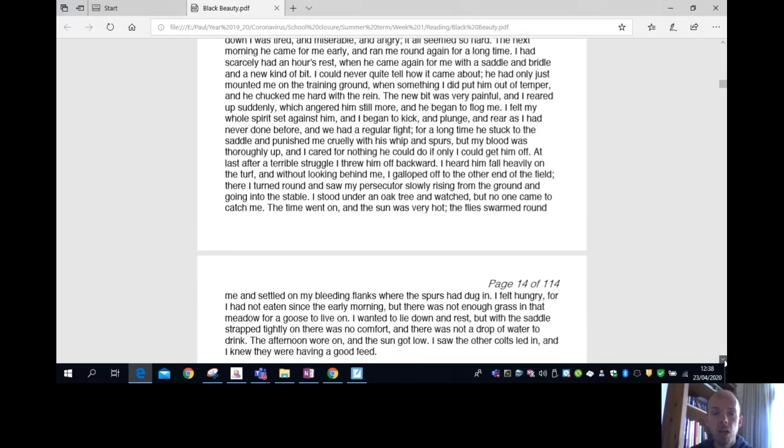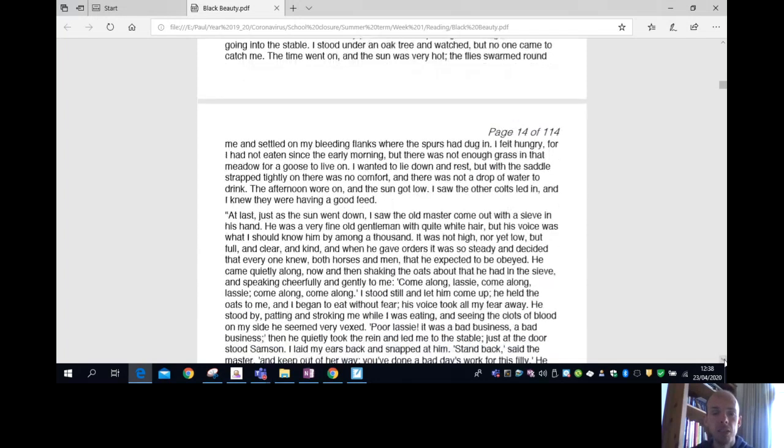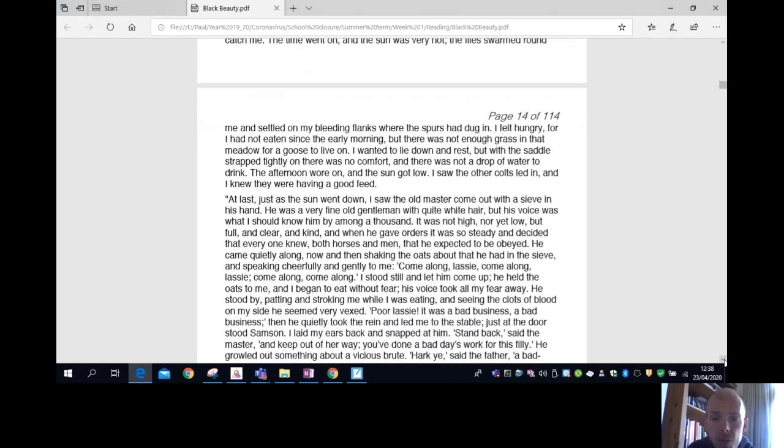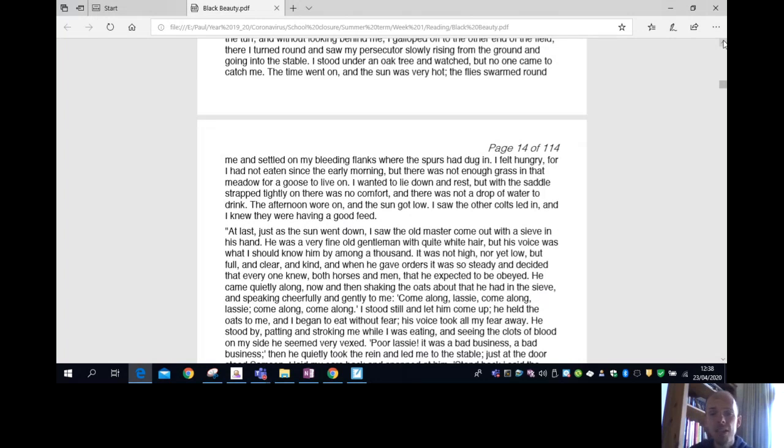I stood under an oak tree and watched, but no one came to catch me. The time went on, and the sun was very hot. The flies swarmed around me and settled on my bleeding flanks where the spurs had dug in. I felt hungry, for I had not eaten since the early morning. But there was not enough grass in that meadow for a goose to live on. I wanted to lie down and rest, but with the saddle strapped tightly on, there was no comfort, and there was not a drop of water.